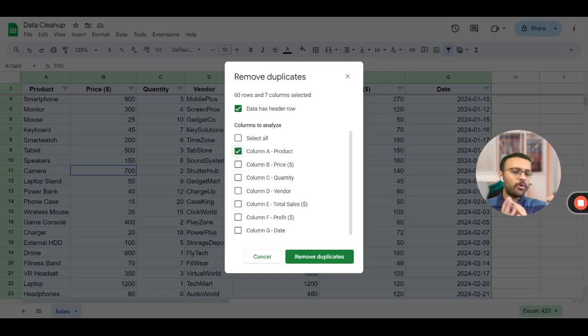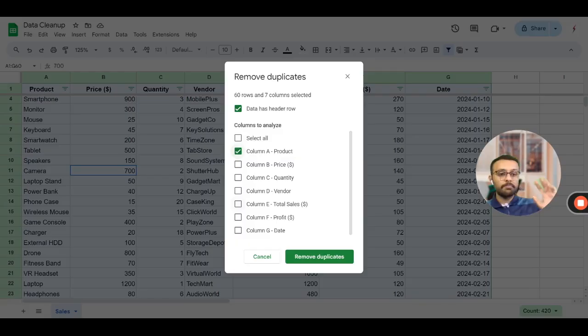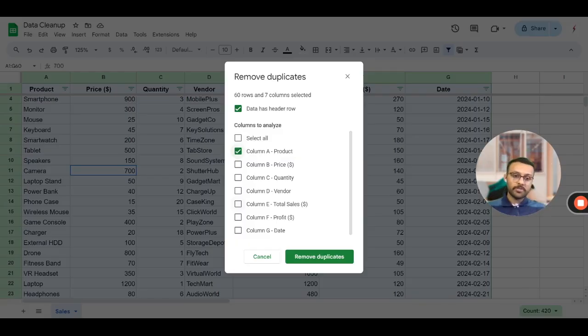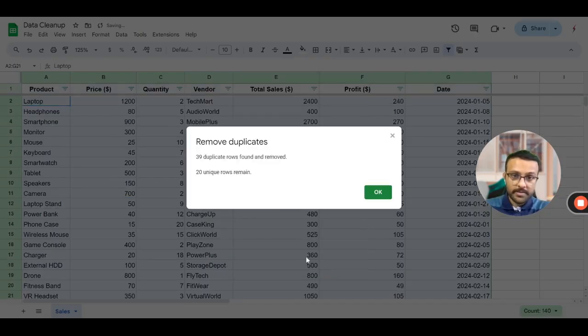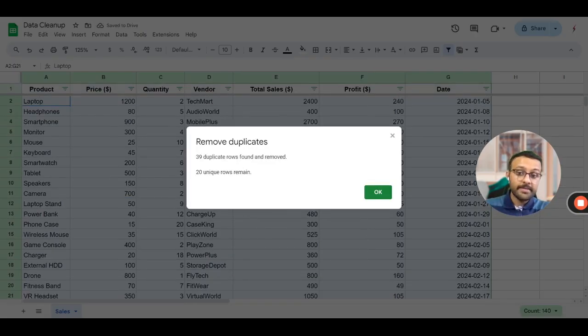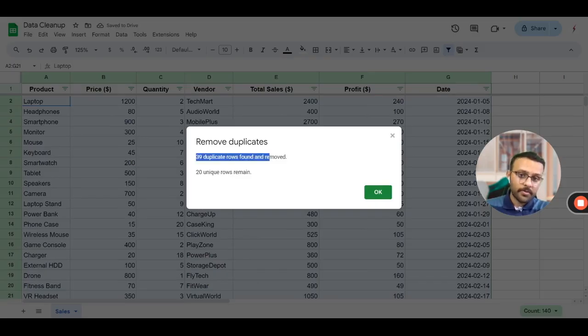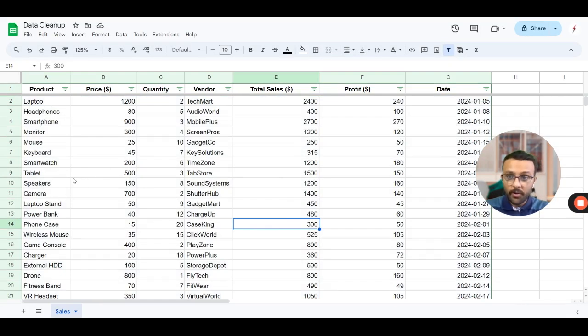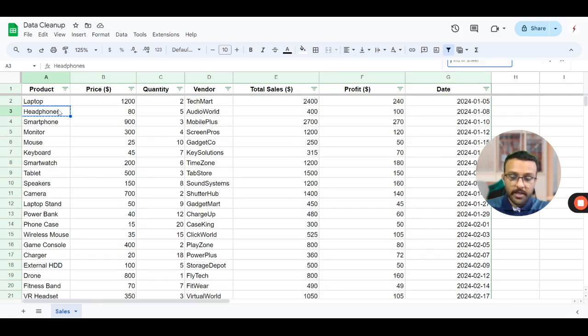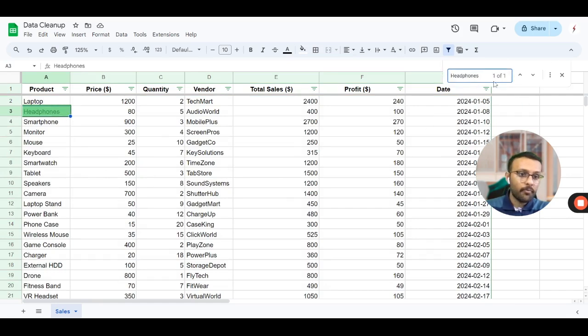Now wherever it is seeing that there is a product duplicate it will not check any other parameter, it will simply just consider the top most one and the below ones are duplicates, they will be deleted. Let's see what happens. It deleted 39 rows and only kept 20.